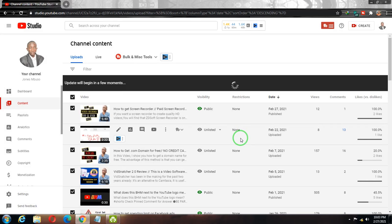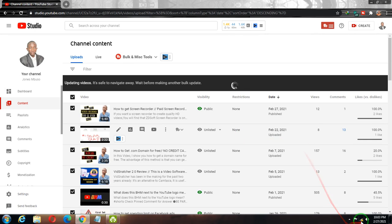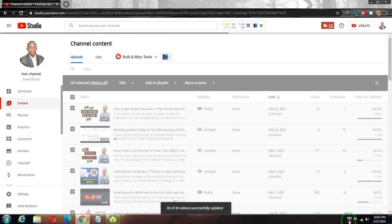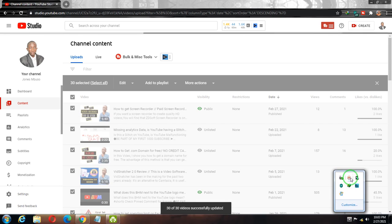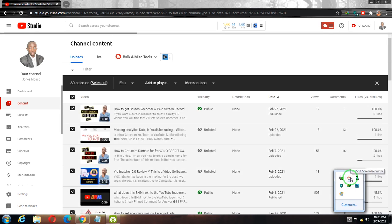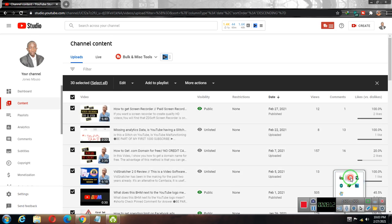All your videos will be updated and the watermark branding will now show on all your videos. Thank you very much for watching — if this video is helpful, give it a thumbs up, and if the channel is helpful, go right ahead and subscribe.